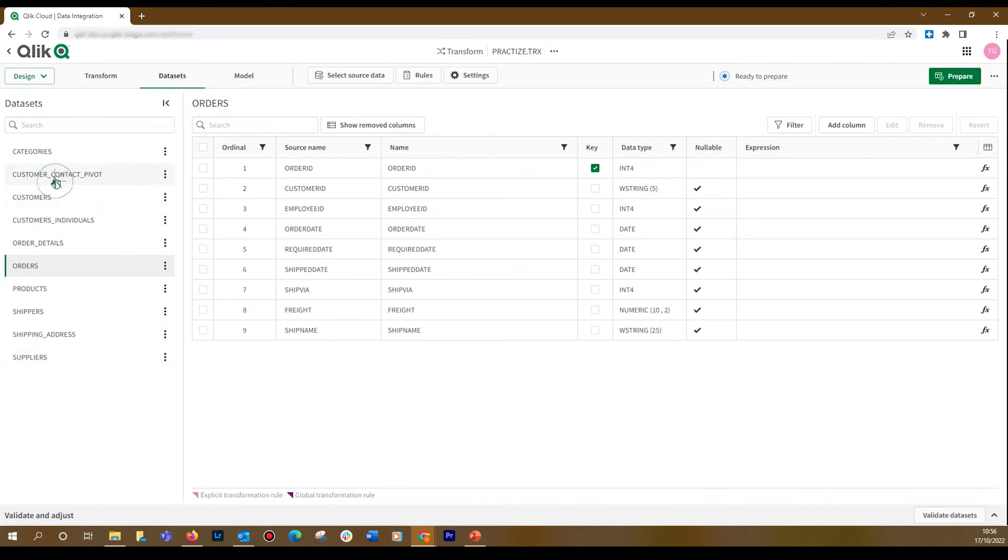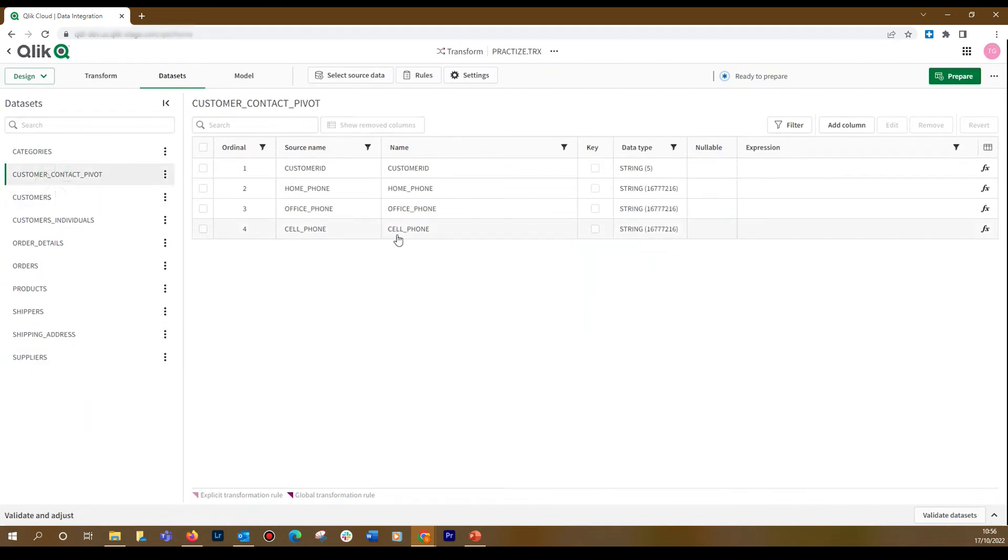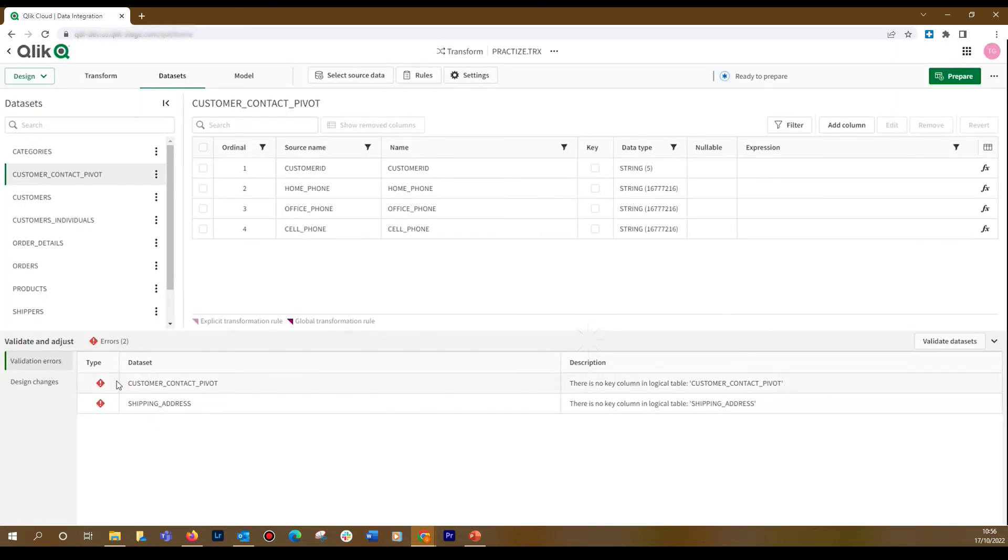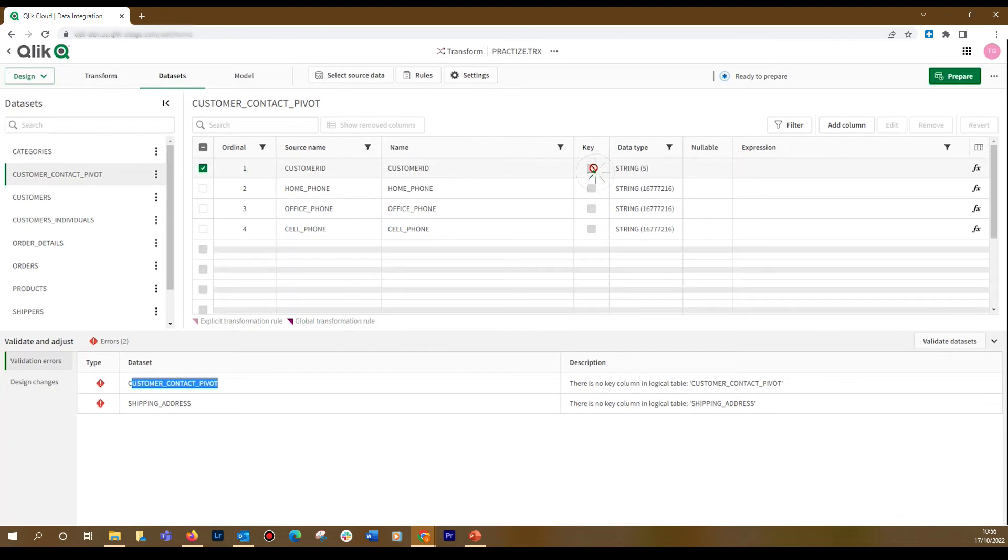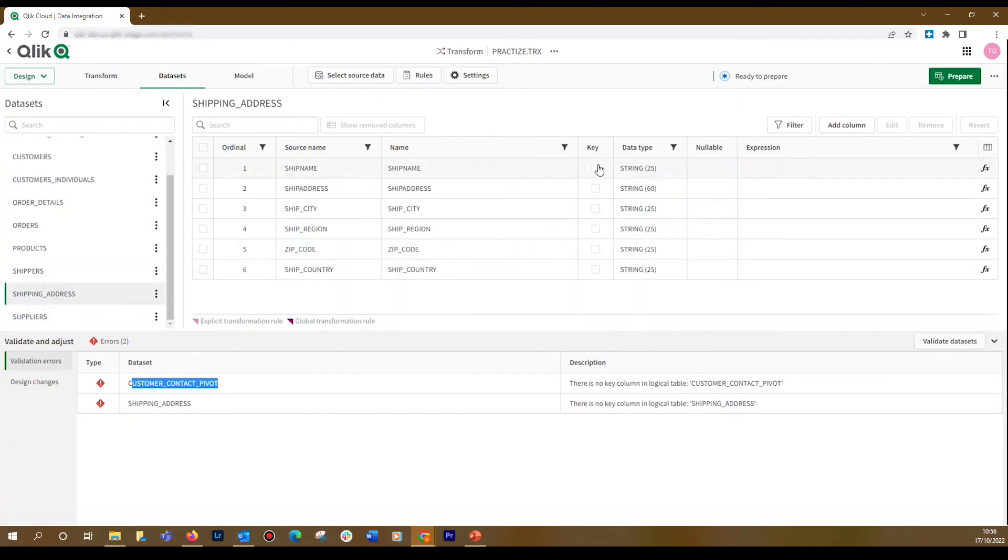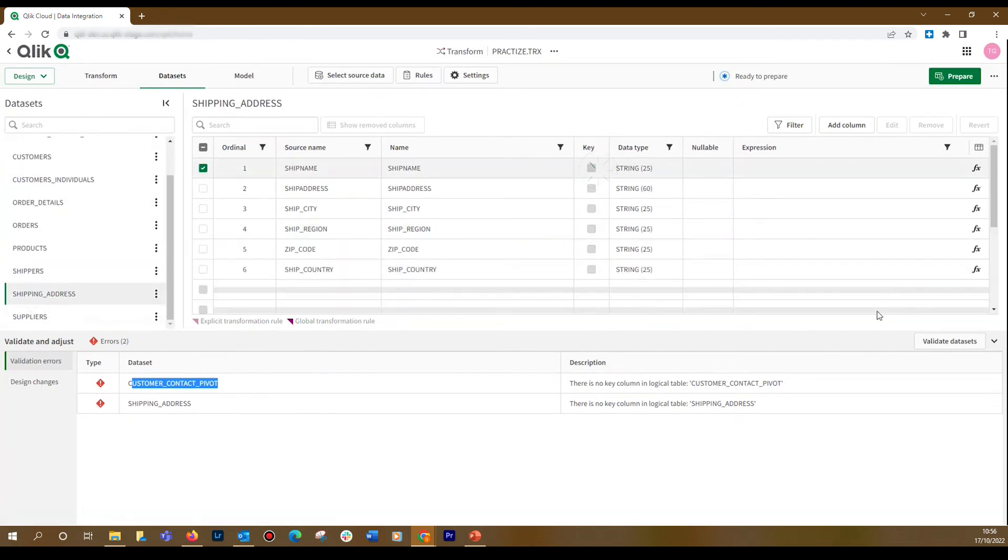One thing that you must do is define keys for these datasets generated with SQL. If you validate the datasets now, you'll get an error because these two datasets don't have keys. So, you need to assign a key for both datasets.